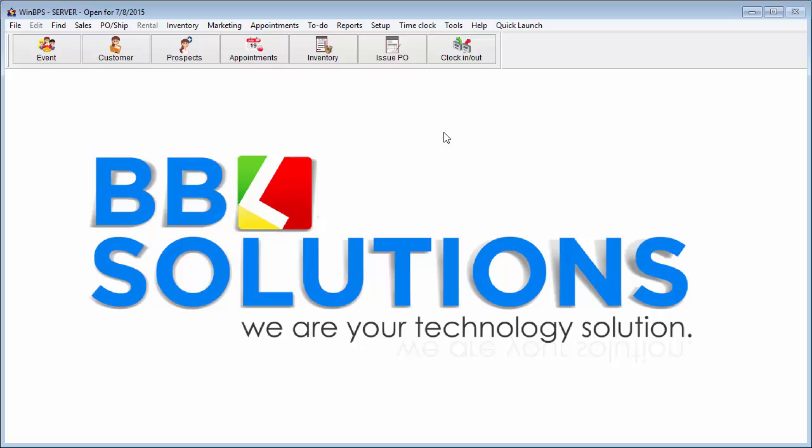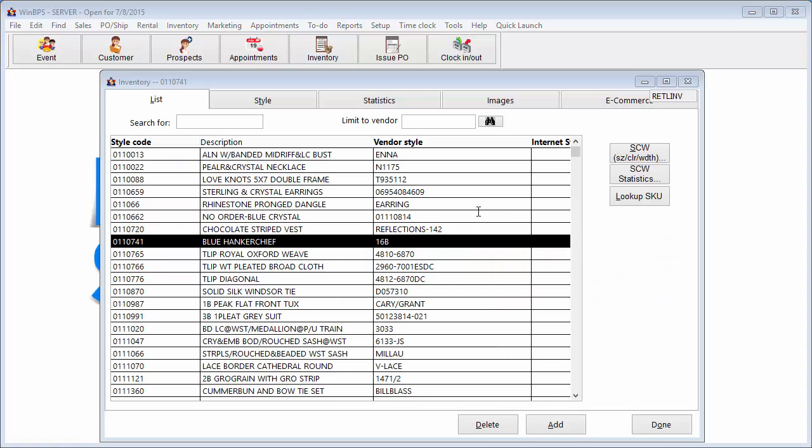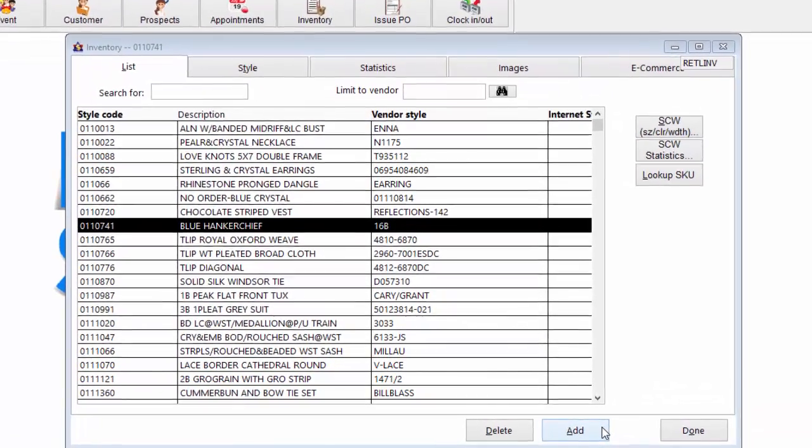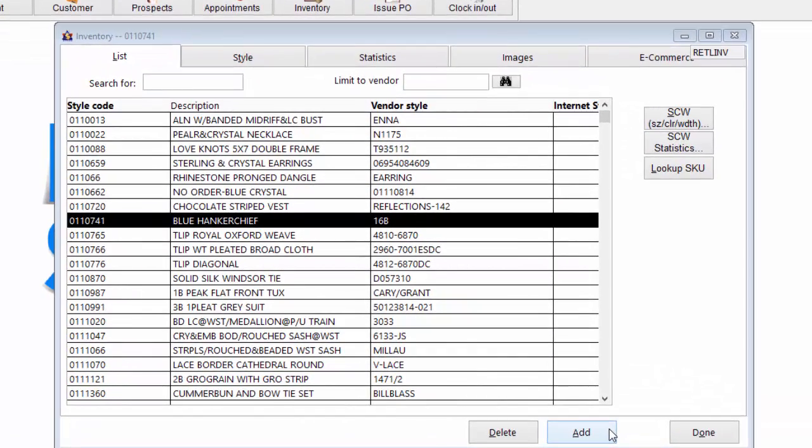Sale statistics are available concerning styles and color sold for month to date, year to date, and lifetime of offering this style. All are updated automatically by the system as the styles are sold.